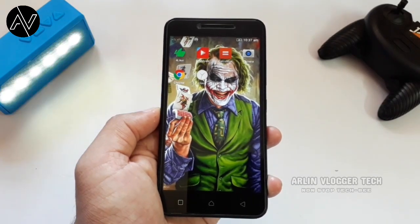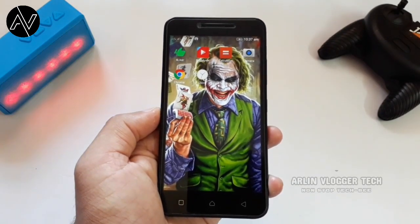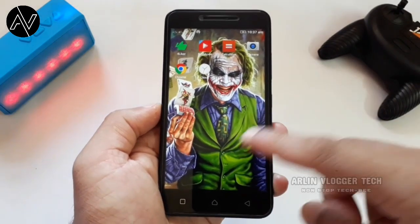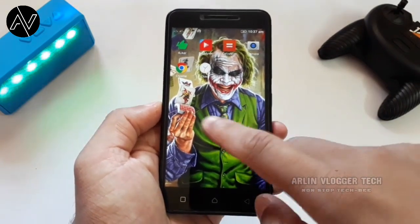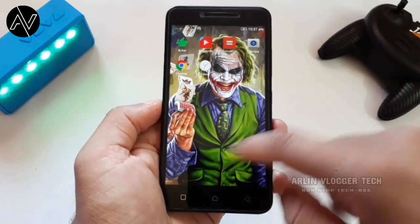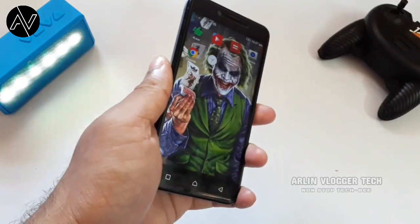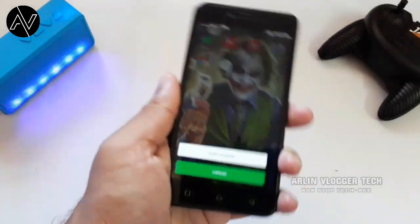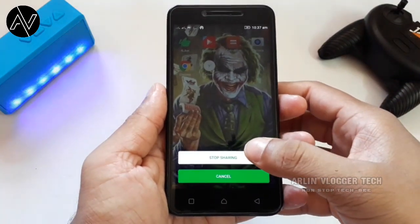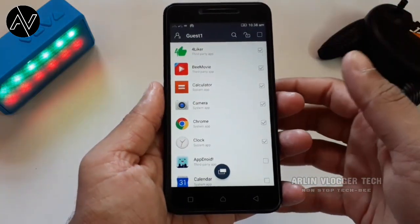If you want to open the phone, you'll need to know more about your phone. Please use the phone to open the phone. If this option is off, you can click on this option and then you can go off.